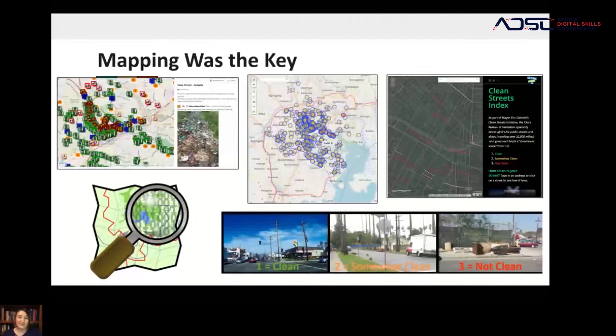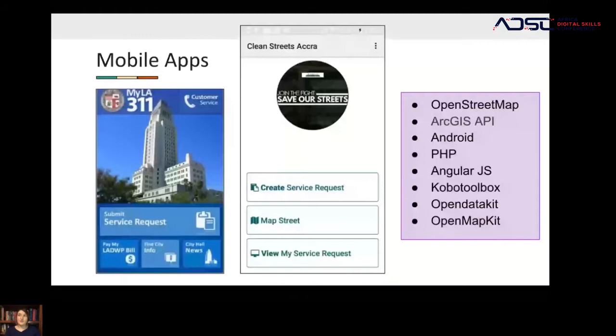Here in Accra, Mobile Web Ghana was chosen — shout out to Mobile Web Ghana for hosting this conference. They created a mobile app that let people create a service request for trash they saw and report it. It was a way to get the community engaged on the ground in a grassroots manner to help address something that was impacting them directly.